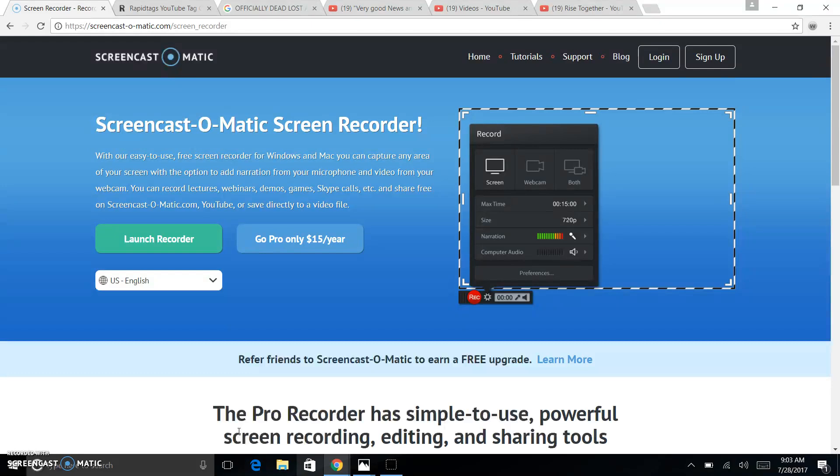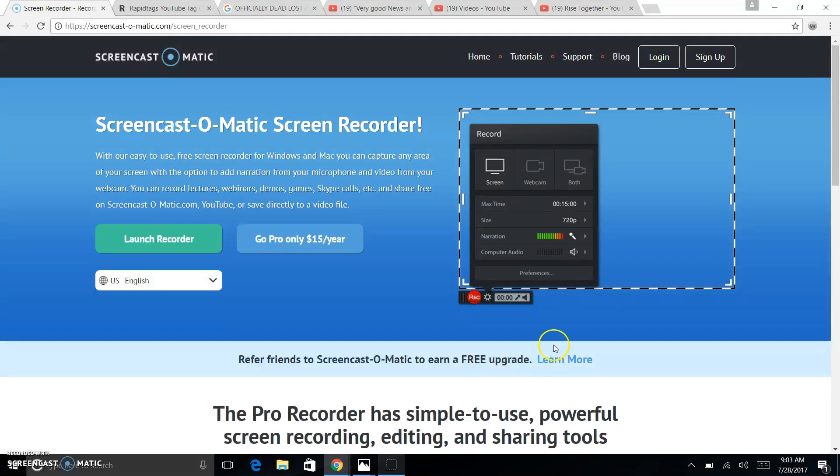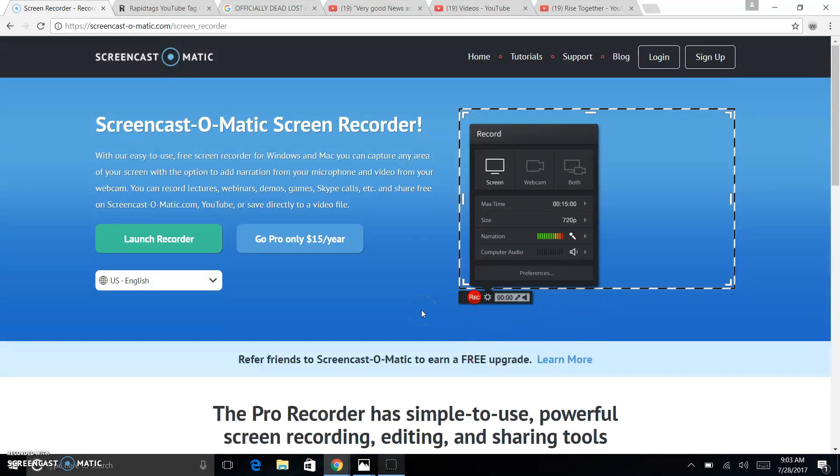Now, when doing this screencast, being that I'm using a screencast to teach you how to do a screencast, it is not going to show this little box here, but I'm going to use this page as a reference to explain to you guys what buttons to hit and how to do it.